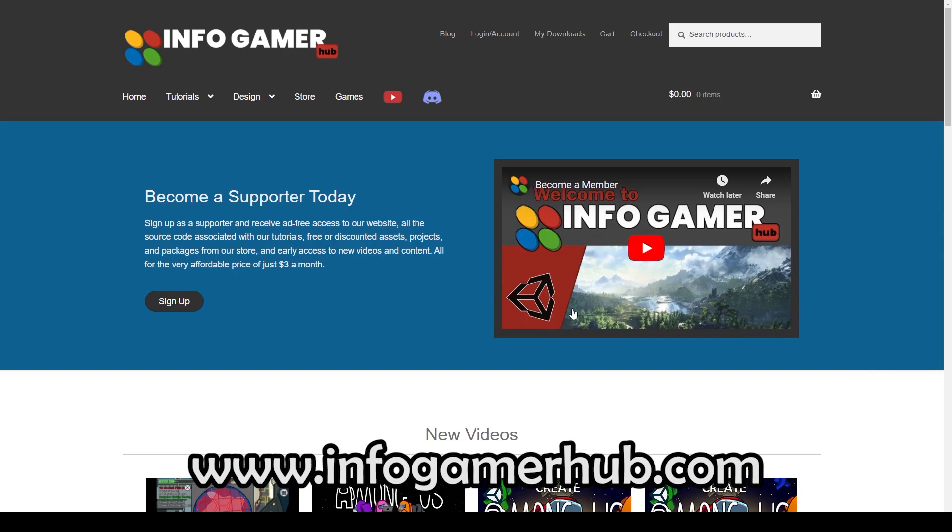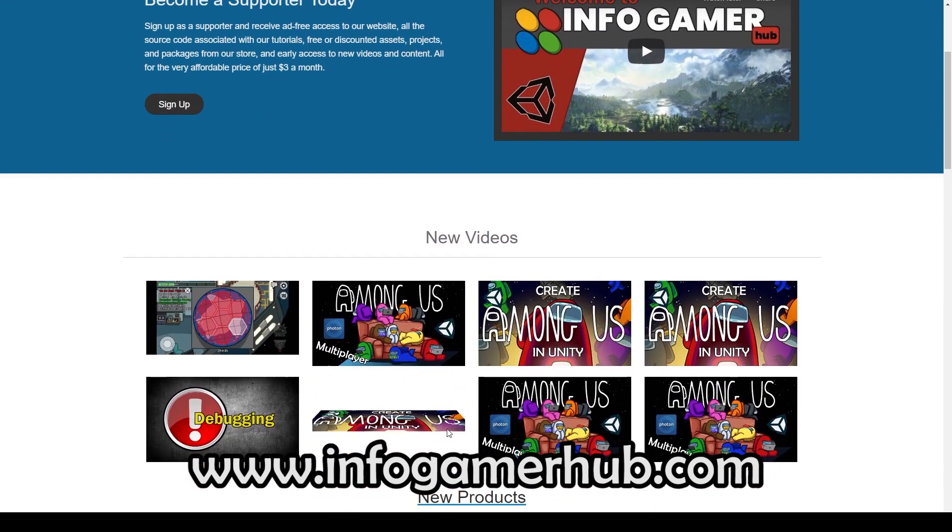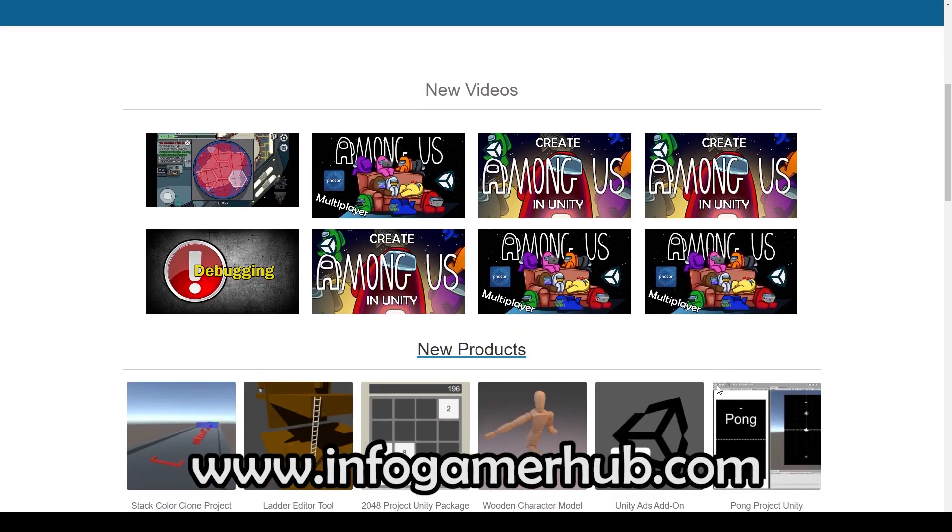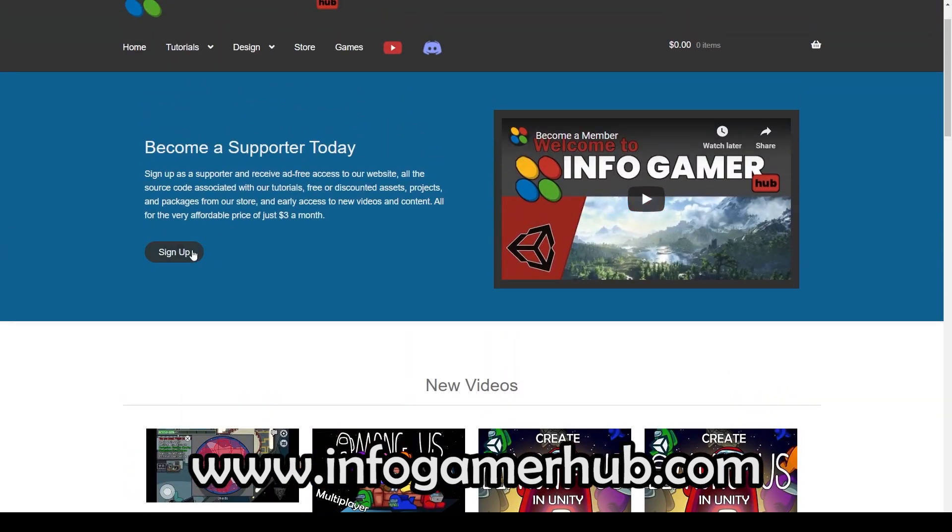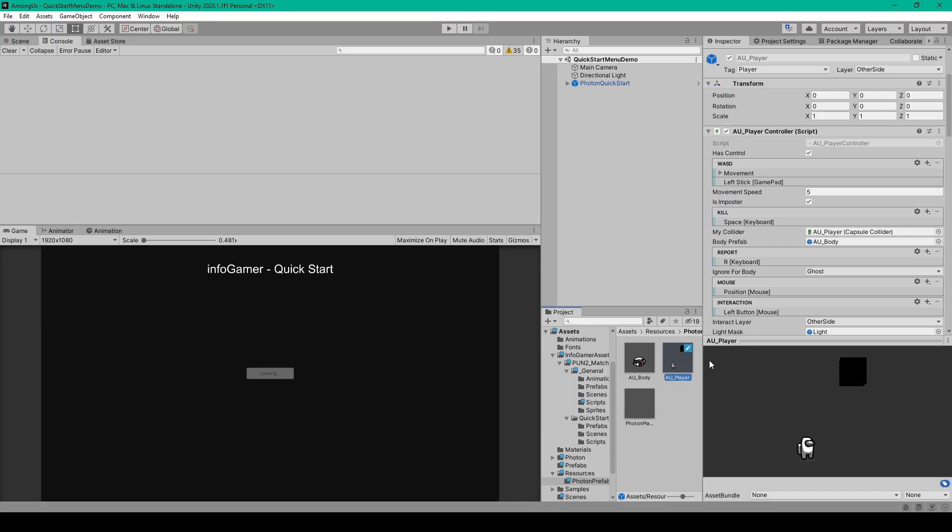Now, just a reminder, if you want to get the most out of this tutorial series, you might want to consider signing up to become a supporter on our website. For just a small monthly subscription, you can get access to all of the code for this tutorial series, as well as many of our other lessons.